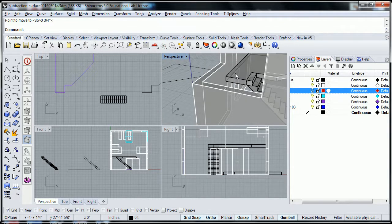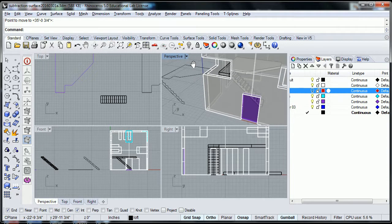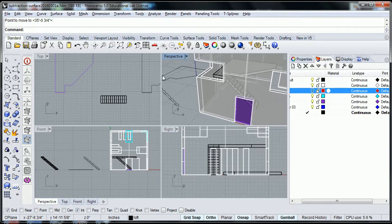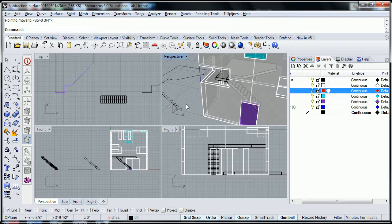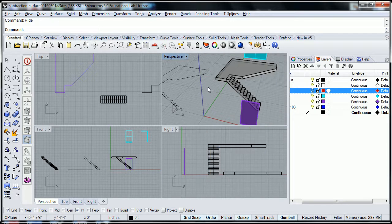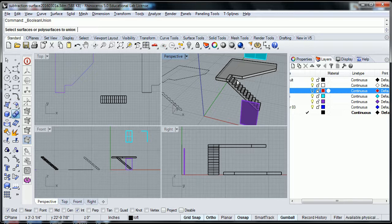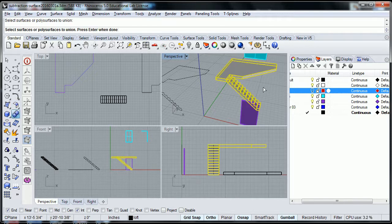And this stair is occupying the same space as the loft, and we'll remedy that a little bit by using the Boolean union command. Let me hide this shell again. Hide.